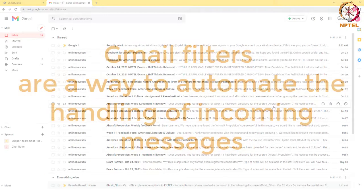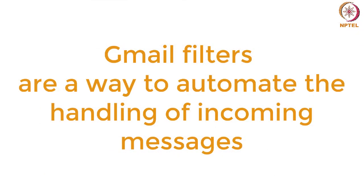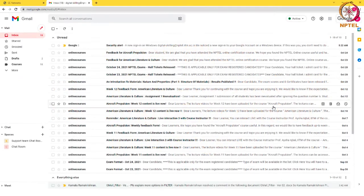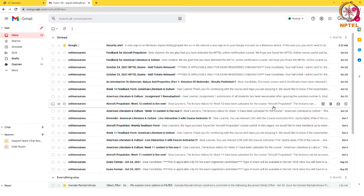Gmail filters are a way to automate the handling of incoming messages. You can set the criteria for each filter and what action to be taken. Let us see how to create a filter.